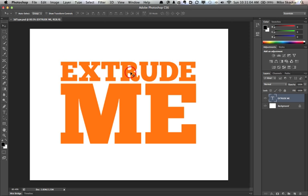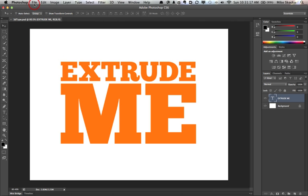Taking text into the third dimension. For me, the biggest improvement for 3D editable text in Photoshop is that the word repoussé, or however you say that blasted thing, does not appear in any menu whatsoever. It's not there anymore. Thank you, Adobe.